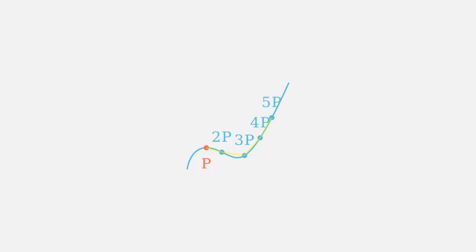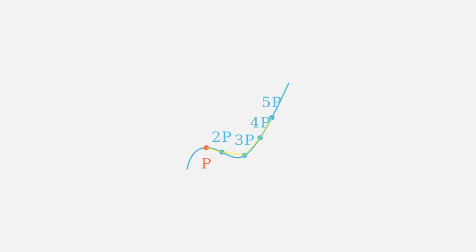We can also perform scalar multiplication. This means adding a point to itself multiple times. For example, 2p is simply p plus p, 3p is p plus p plus p, and so on. See how the point jumps around the curve?